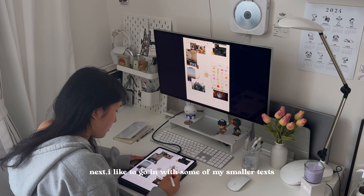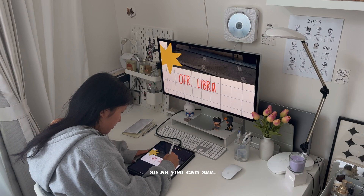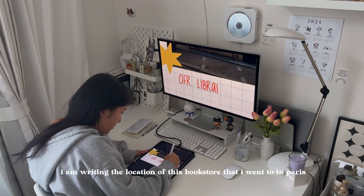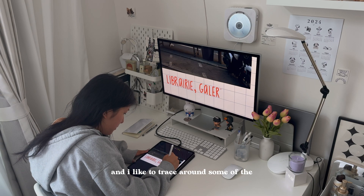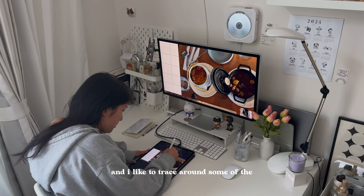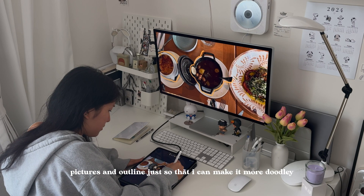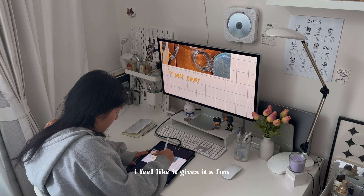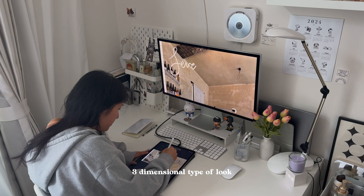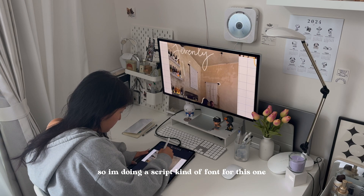Next, I like to go in with some of my smaller texts like the subtitles. As you can see, I am writing the location of this bookstore that I went to in Paris. I like to trace around some of the pictures and outline them just so I can make it more doodly. Sometimes I like to draw on top of the photo too for text — I feel like it gives it a fun three-dimensional type of look. I'm doing a script kind of font for this one.